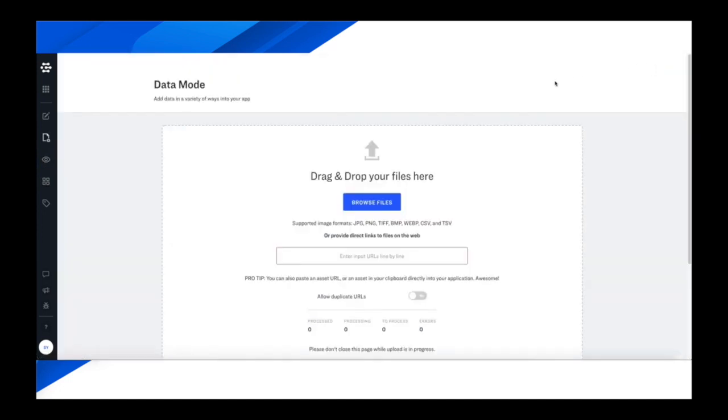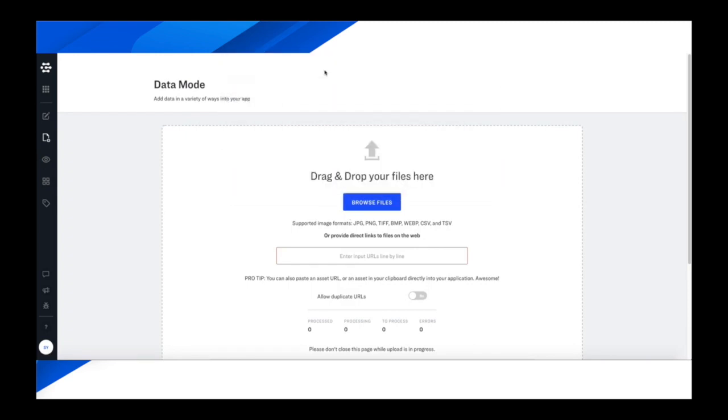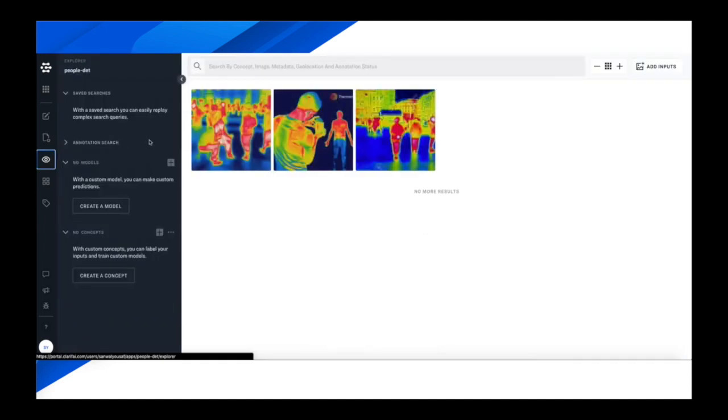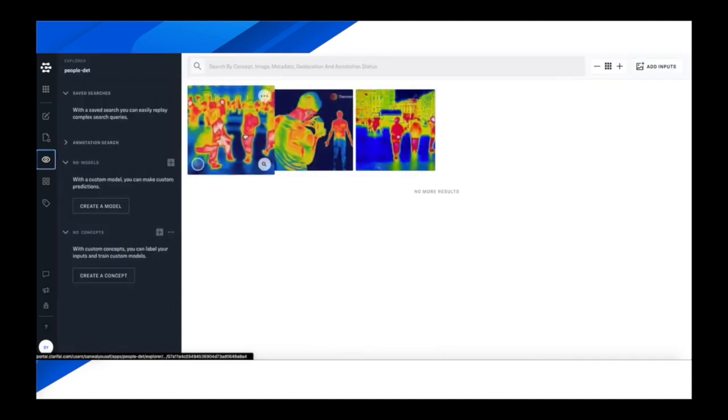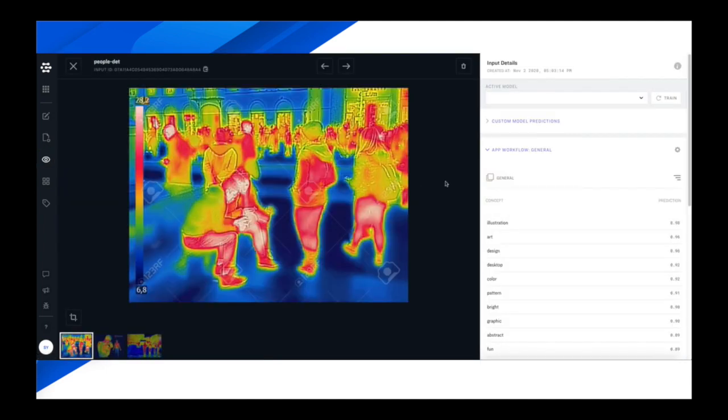So now that we've added the people detector to the workflow, we're going to just find a few examples of thermal images and see how well we do at detecting those people, regardless of whether they're typical red, green, blue images, or thermal in this case, infrared, et cetera.